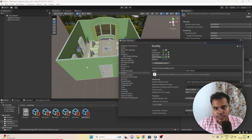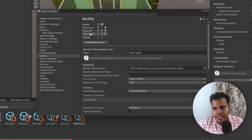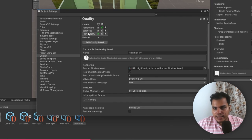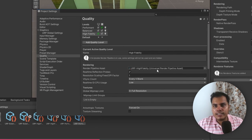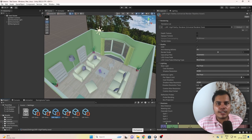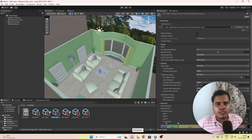If you go to Edit > Project Settings > Quality, you can see that there are three levels of quality created. If you go to Performant, this will use a different pipeline asset. If you use High Fidelity, it's going to use a better rendering pipeline asset with better settings. If you have already started your project with the normal rendering pipeline, don't worry, we'll talk about it in just a little bit.